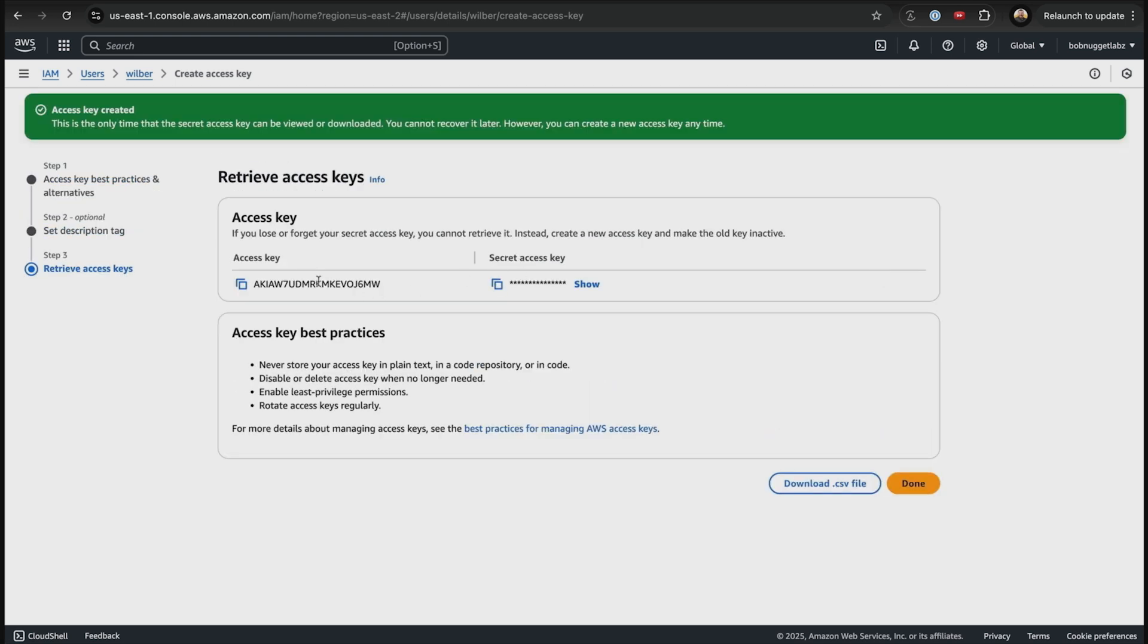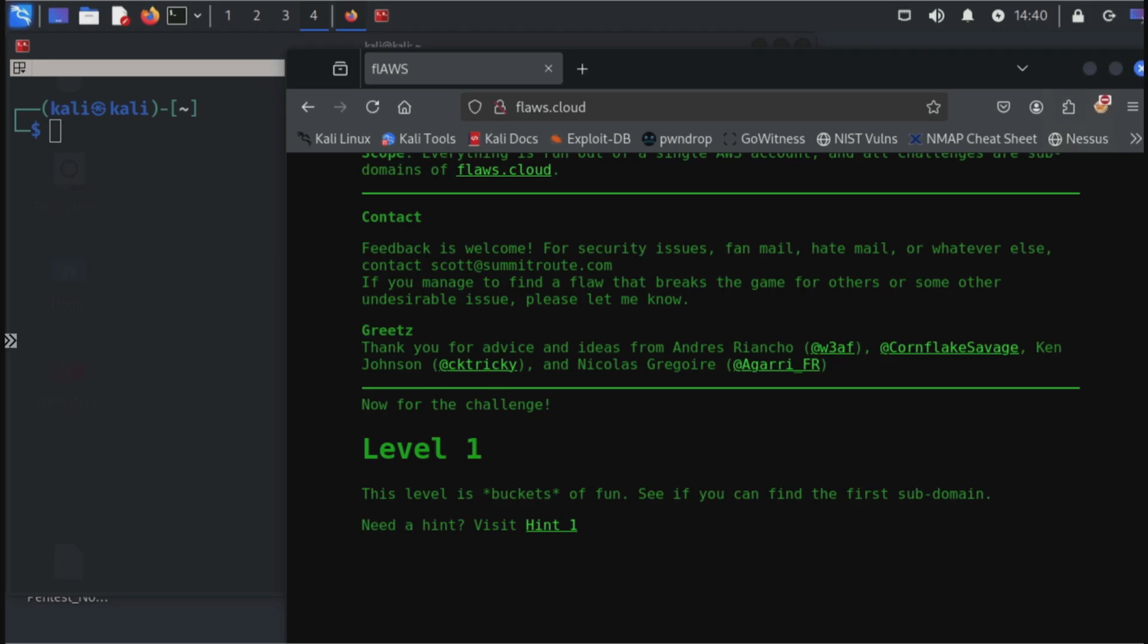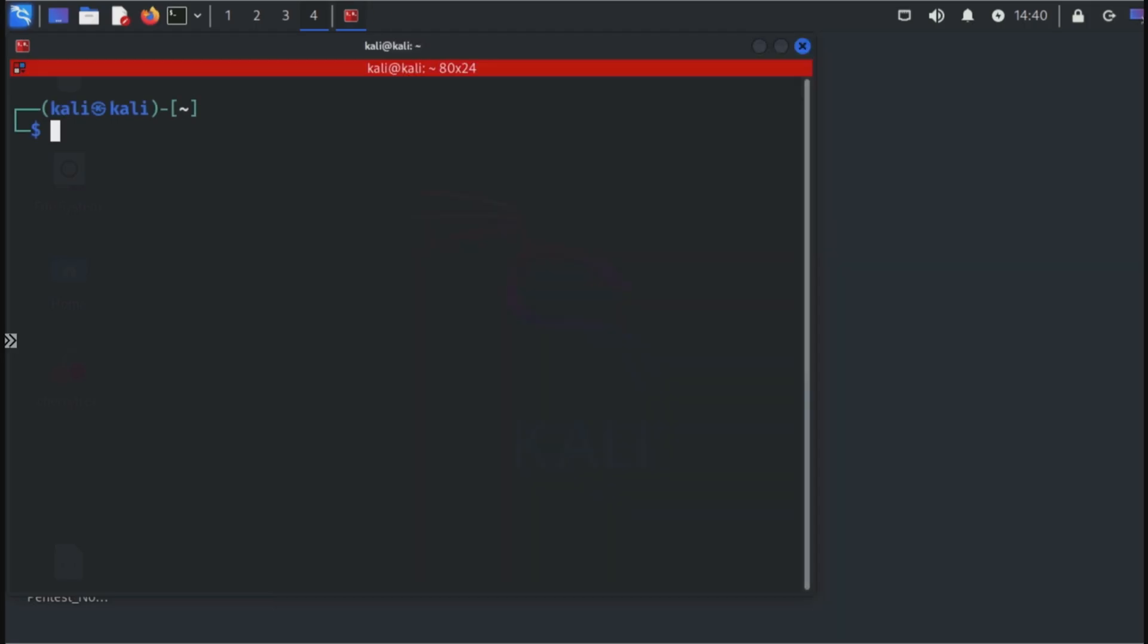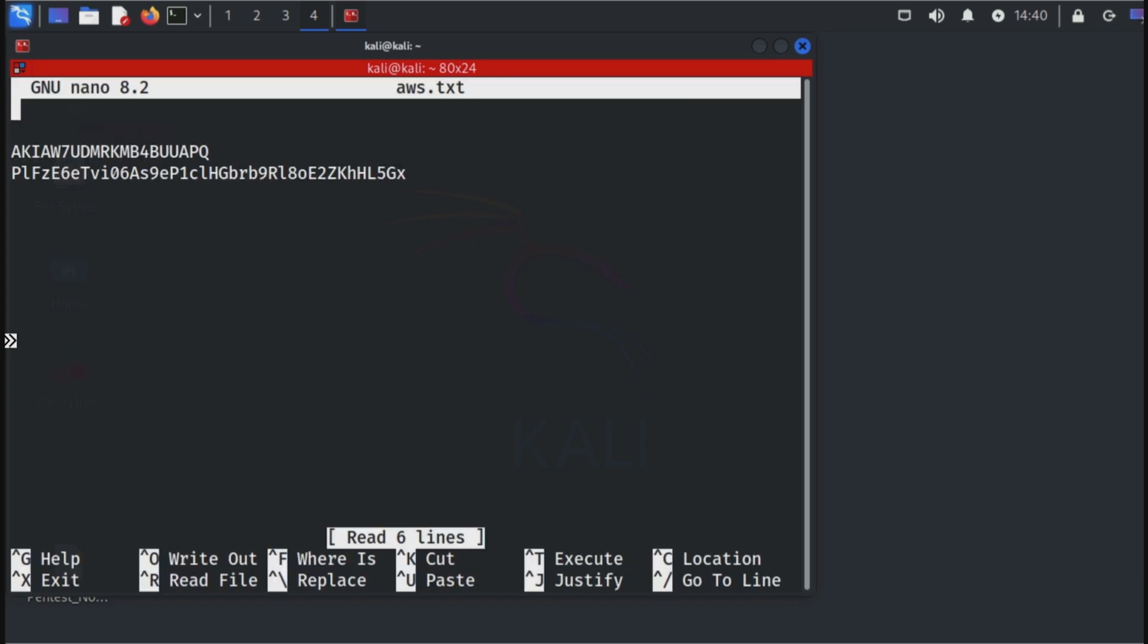Network admins, security analysts, and aspiring offensive security specialists benefit the most from this course and the Pentest Plus certification.